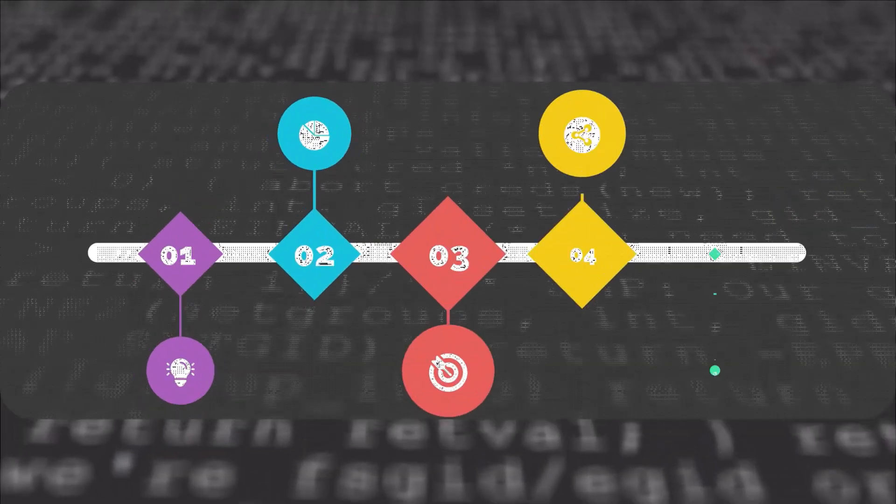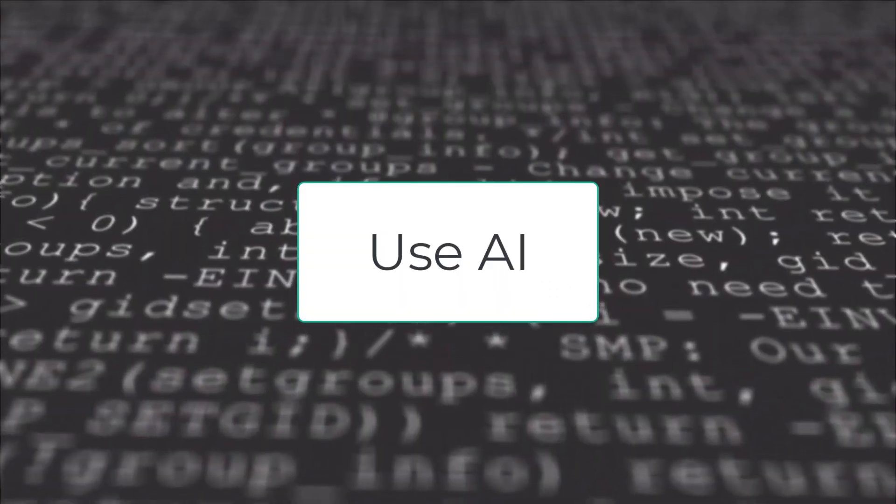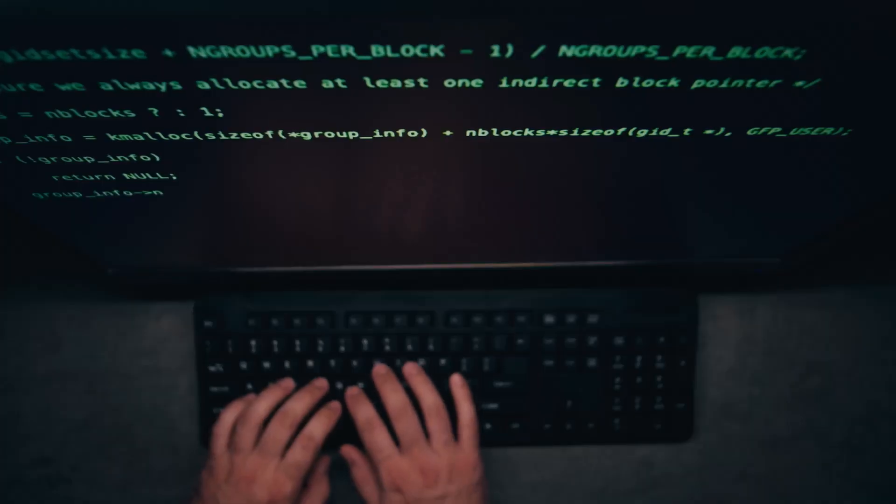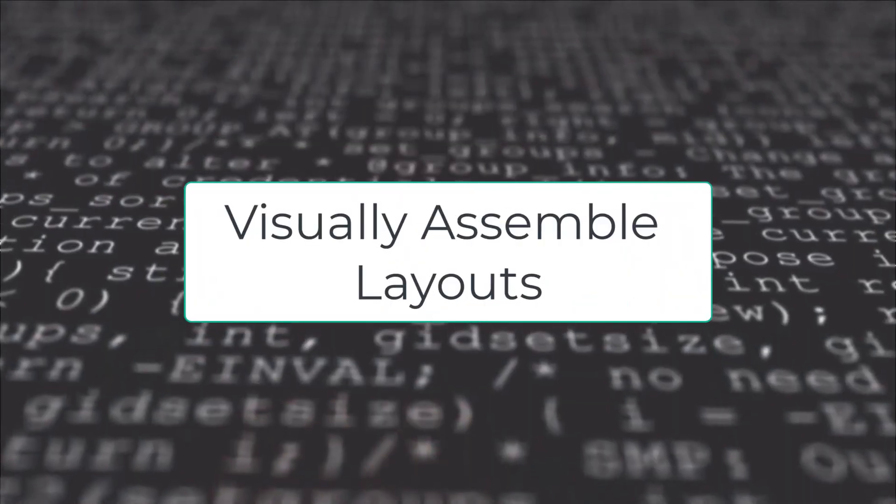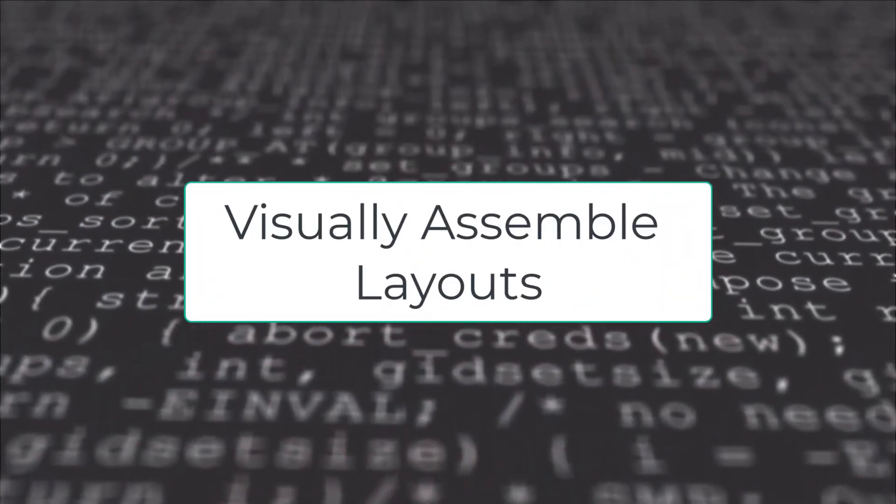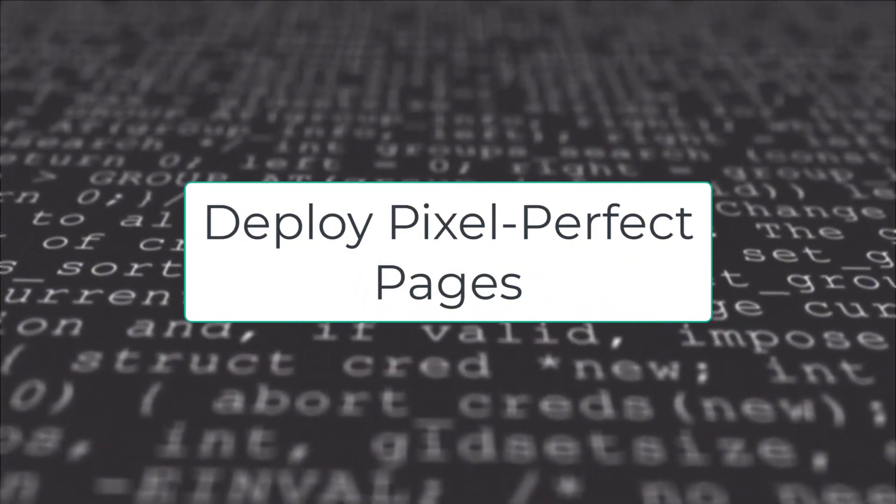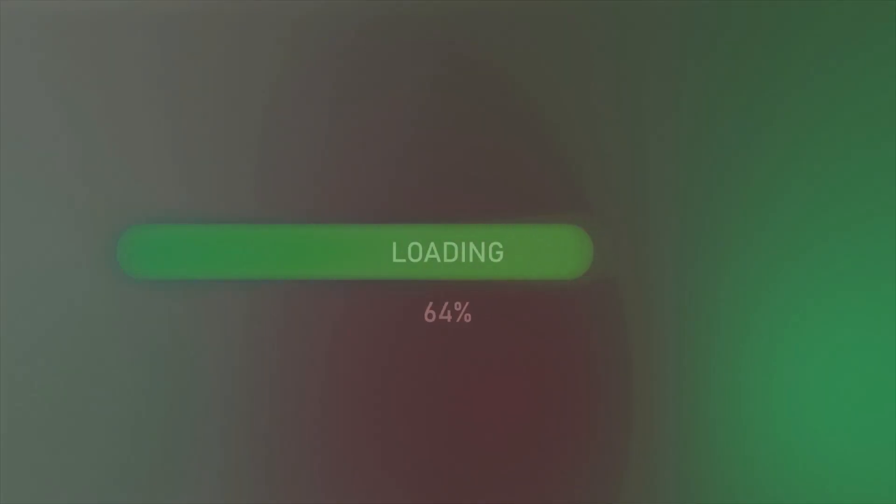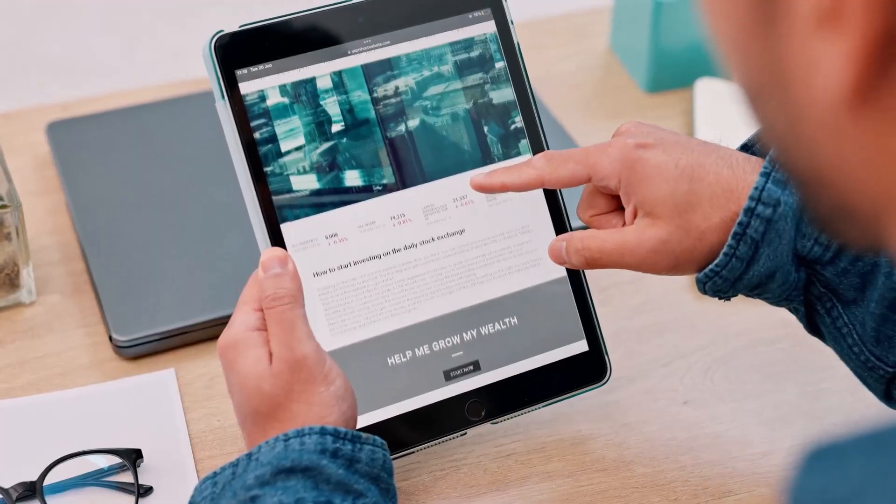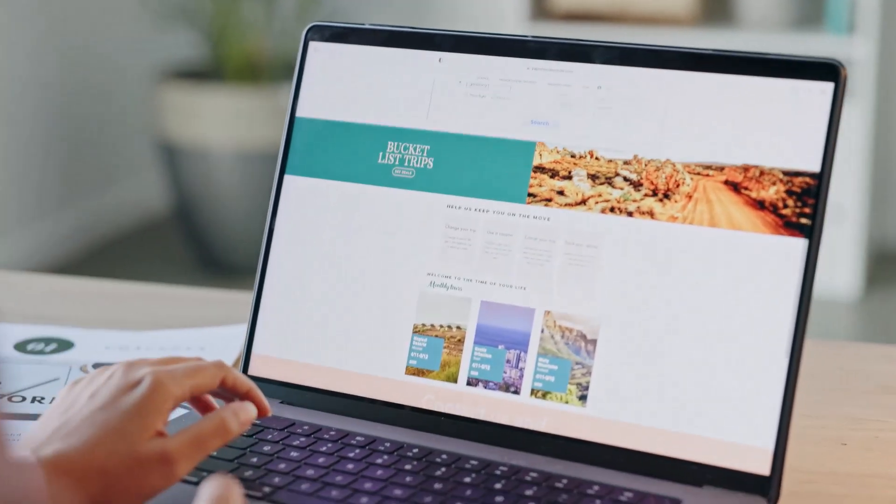No fluff, no filler, just a streamlined workflow that will blow your mind and save you tons of hours. You'll see a step-by-step guide to use AI for writing your landing page code, visually assemble layouts with Live Canvas, and deploy pixel-perfect pages that load instantly. Whether you're a marketer, startup founder, or just building your next side hustle, this is the shortcut you've been waiting for.